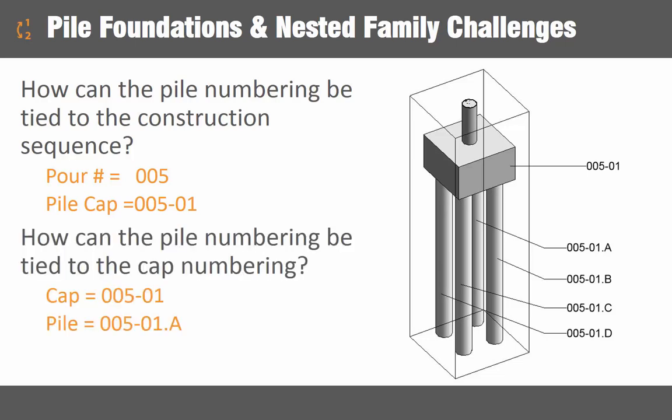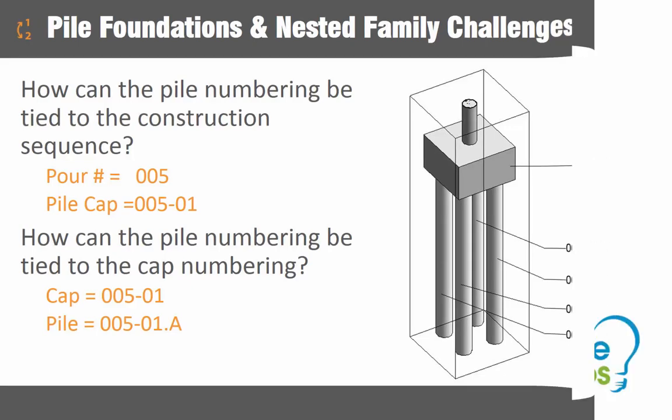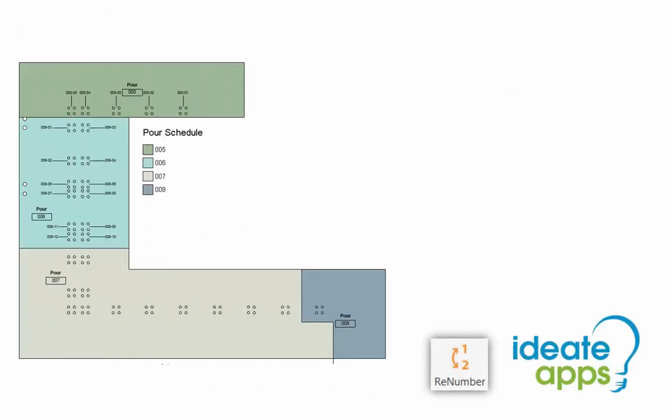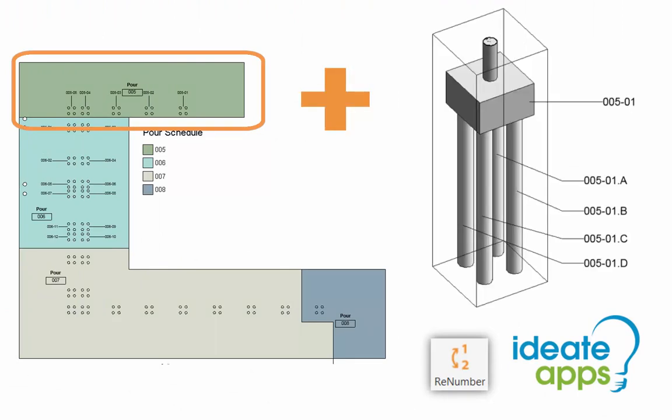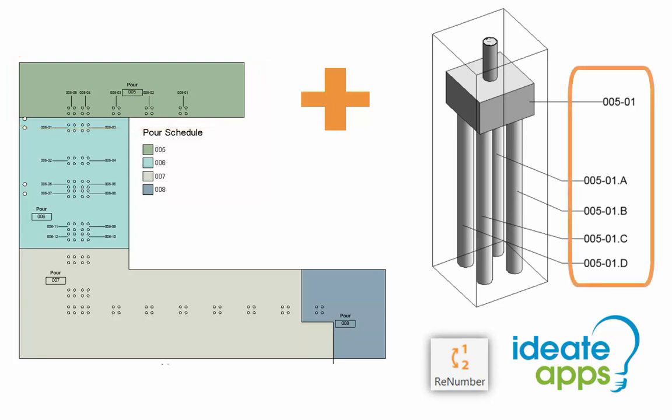Additionally there needs to be a numbering scheme that correlates the piles which are often nested to the caps. With ID8 Renumber you can easily merge spatial data and data from nested families to quickly assign a meaningful numbering system to your structural pile foundations. The more refined your number the smoother the construction process will be.